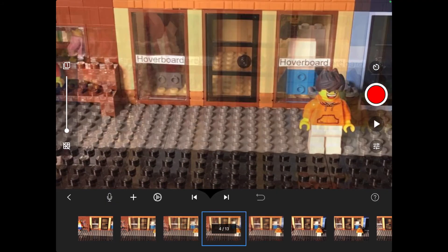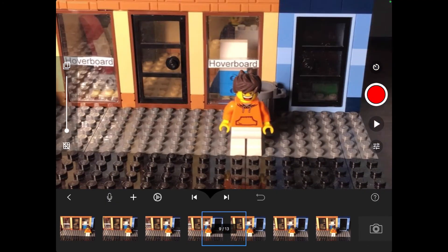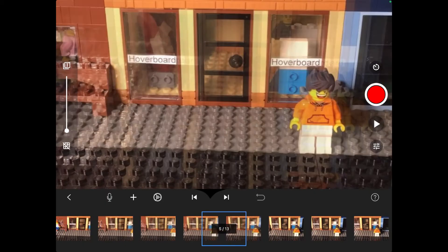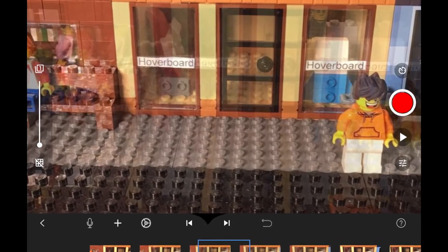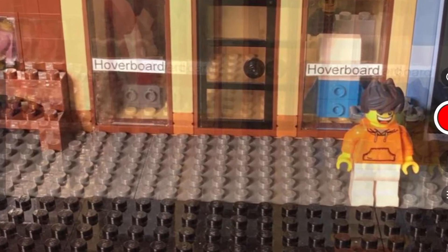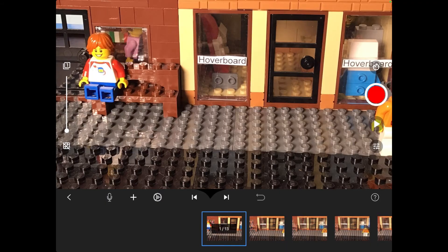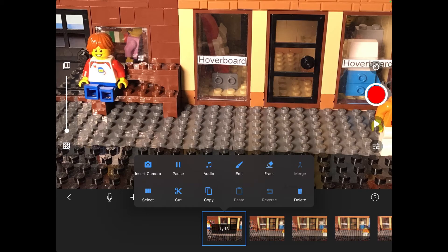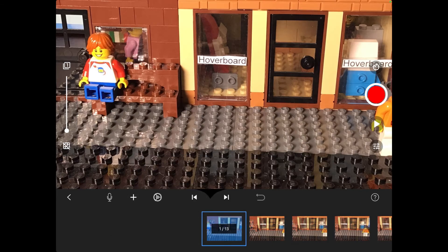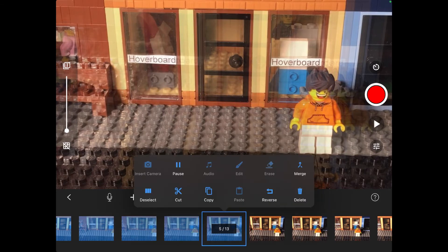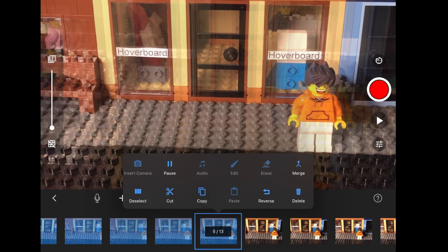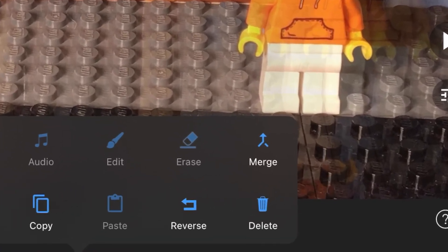Another really useful feature in this app is the merge function. What this does is basically blur a couple of photos together. This is designed to make something look like it's moving quickly. To use this, tap on a photo, then click select and roll over the other images. Only select five images, as Stop Motion Studio Pro will not let you merge more than five. Once you've done that, tap on the selected photos, click merge, and that's it.